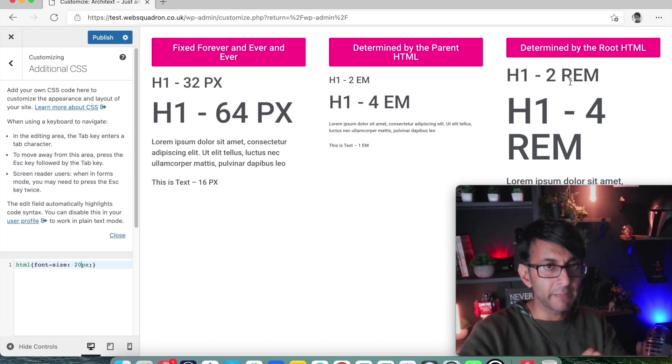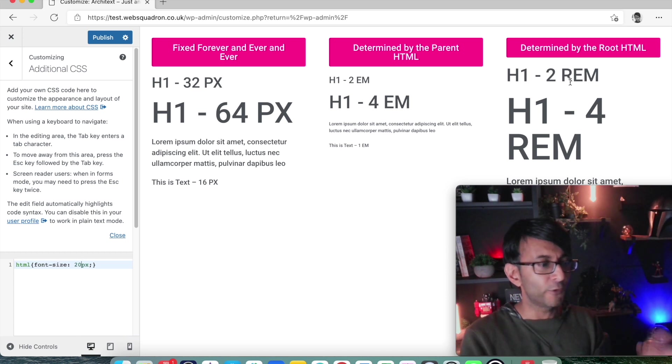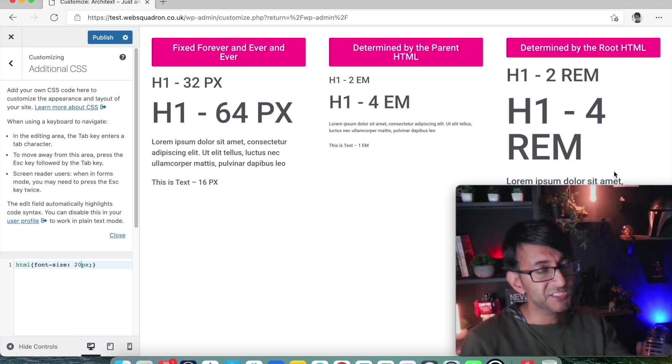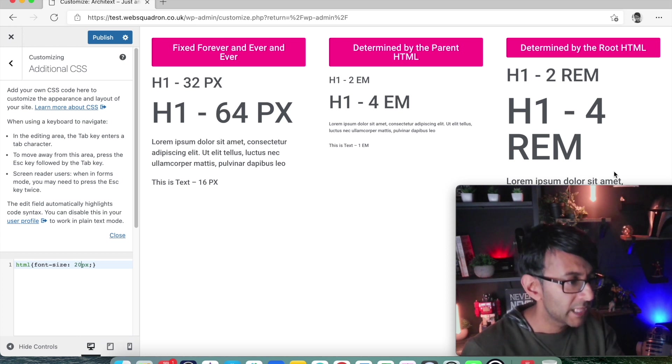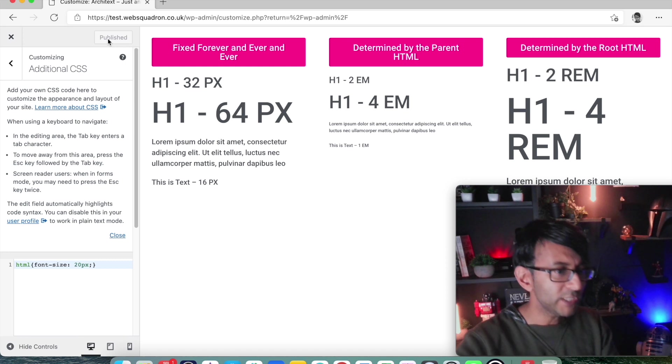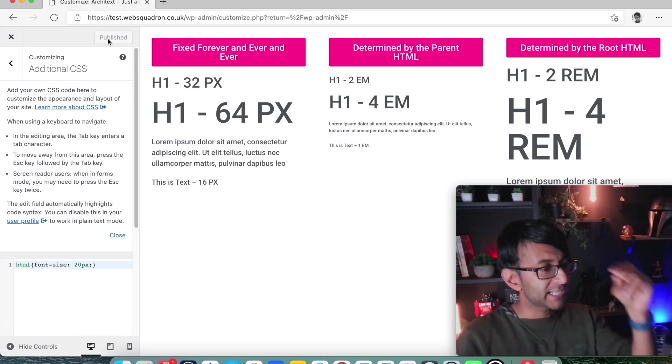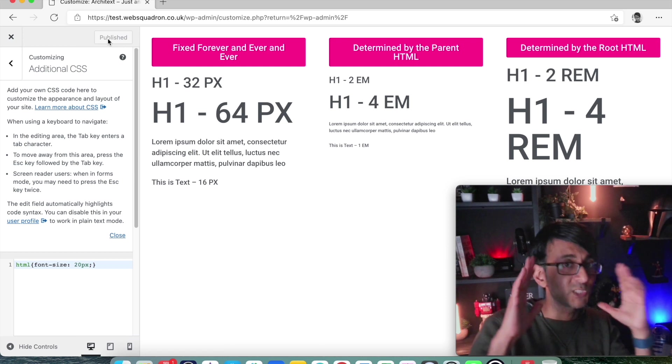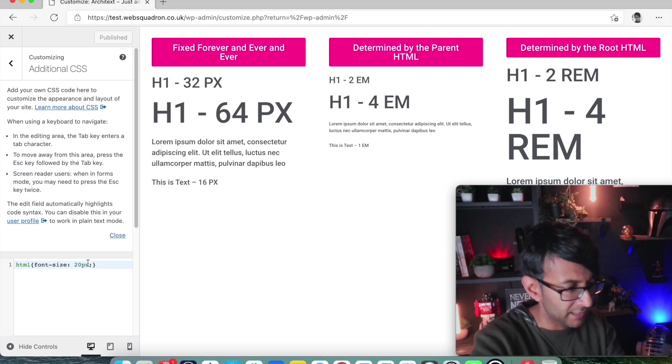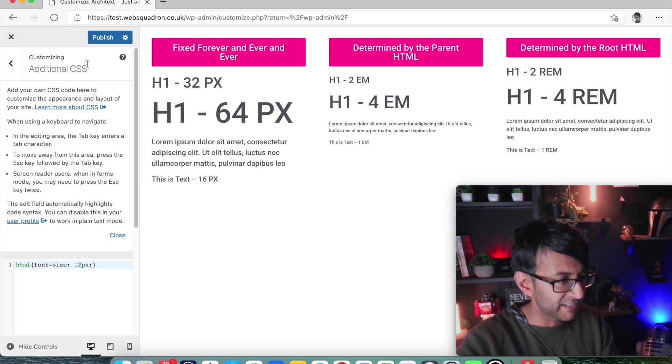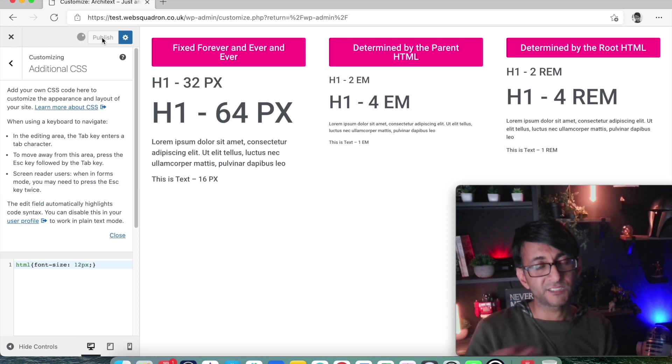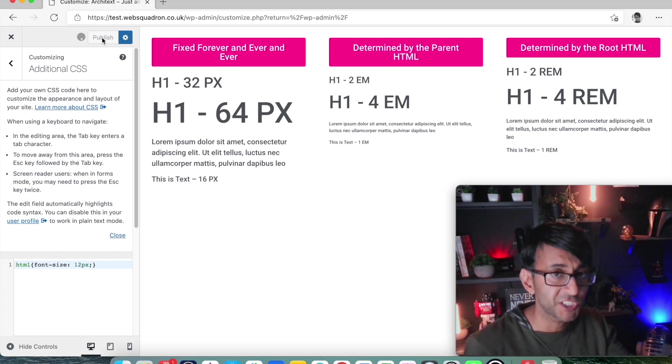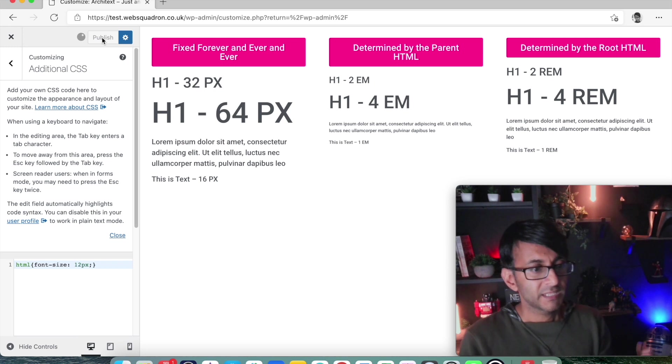But if I change this to be 20, now header 1, which is 2 REM, is 2 times 20. Header 1, the next one, is 4 REM, 4 times 20, which is 80. And the text we have over here, that's going to be 1 times 20. It is 20 pixel. So by me modifying, putting this code in here, that is the root HTML. And by doing that, here's the other key thing. Now when you start to use REM anywhere on the website, so if you say 1 REM for the padding, it will now do 20 pixel, because you've now said the size is 20 pixel. But in terms of text, typography, which is what we focus on here, I'm just going to change this now to be 12, just so we have a slight different sizing there. Let me publish that.